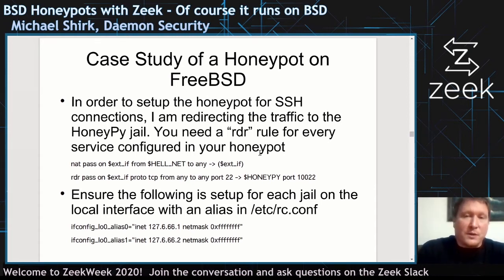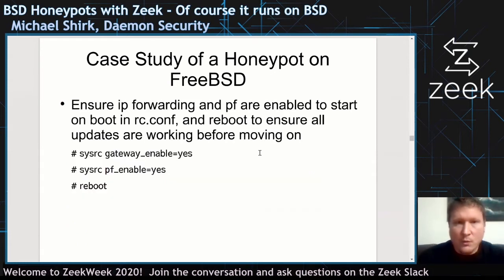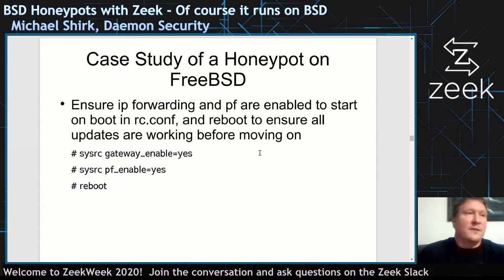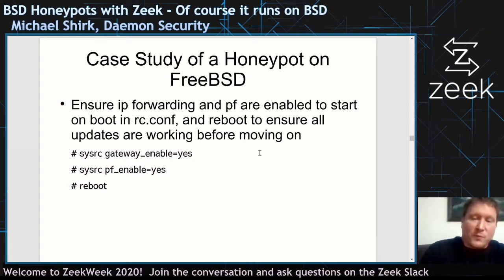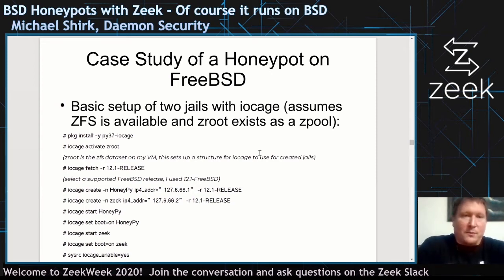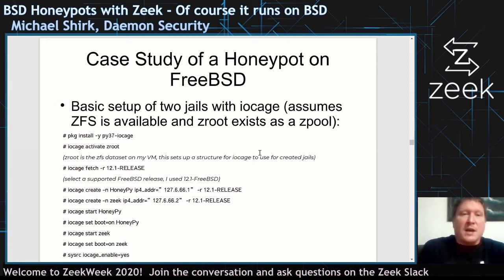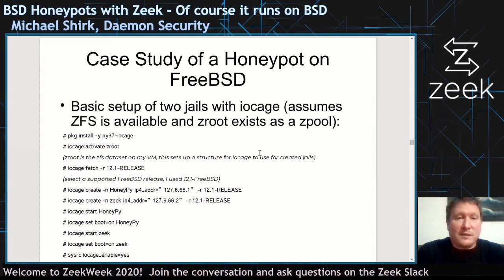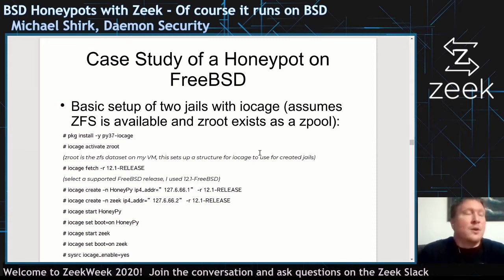I also set up aliases locally for these jails on the FreeBSD host. To ensure correct behavior, you set the sysctl gateway_enable, which automatically sets correct IP forwarding to take anything received by the host and redirect it to the local jail. Then enable PF and reboot the virtual instance. These steps install iocage — assuming you're using ZFS. Iocage creates a base jail, and with create commands I create an instance called HoneyPie, give it an IP address, and base it on a specific FreeBSD release. Setting boot on ensures every time the system reboots, iocage will also start these jails.